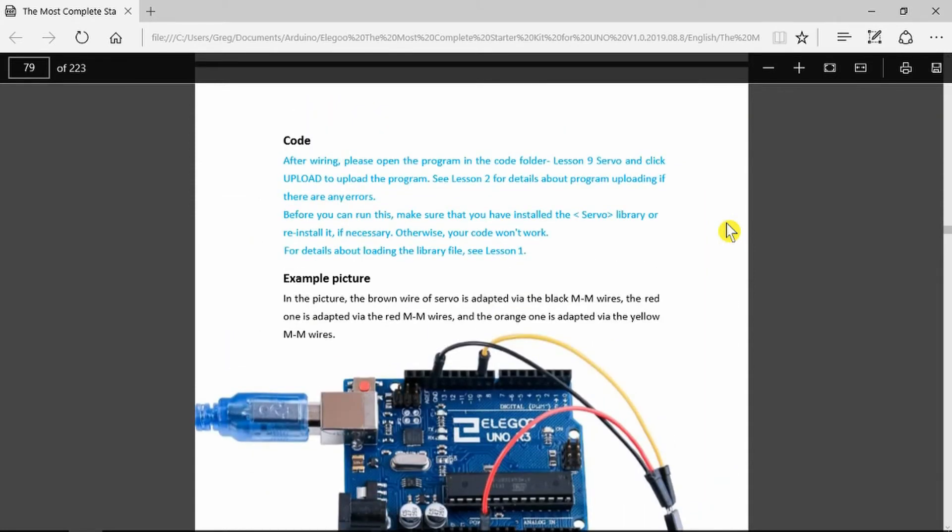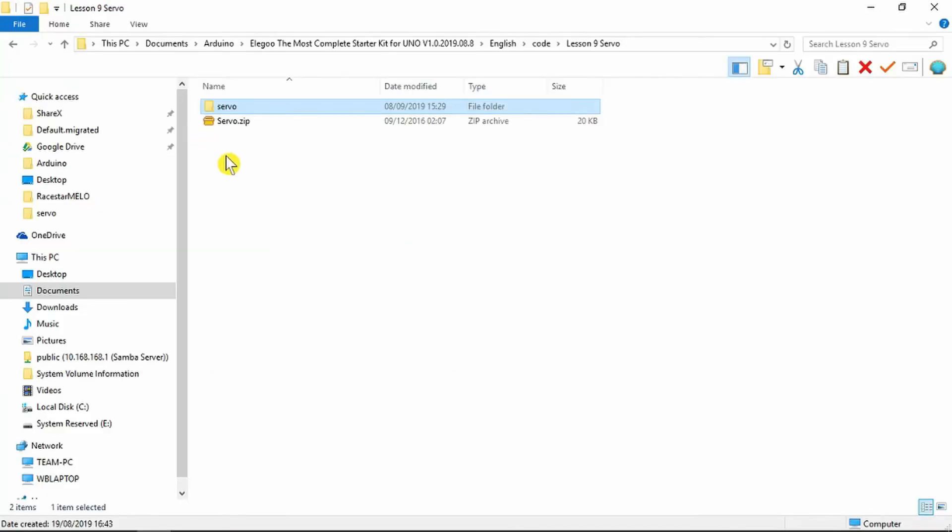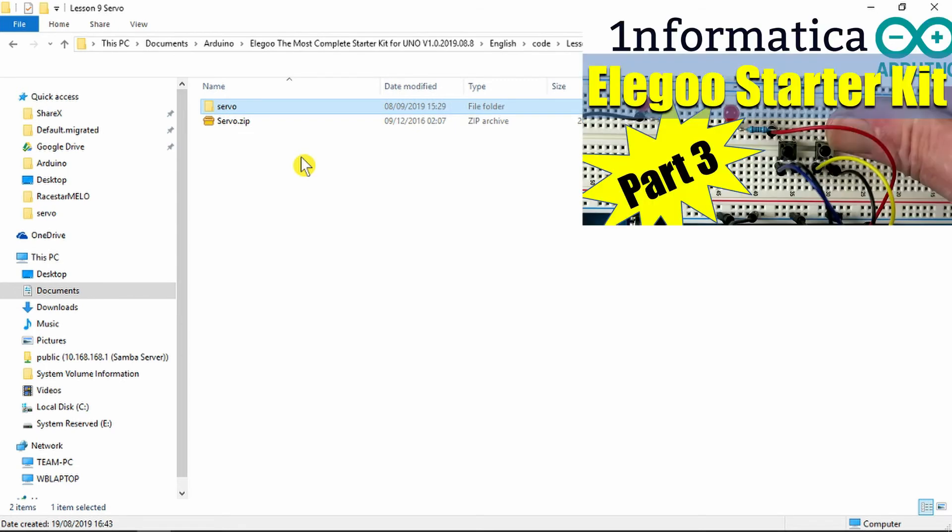All that is needed to do as always is to upload the sketch. Note that in this example when we look at the sketch there is an include for the servo library. Don't forget to install that first otherwise the sketch will produce an error. Elegoo have been very efficient and provided the servo zip file there to include in your libraries. If you're unsure how to do that check out my previous part 3 video where we go through the same procedure.